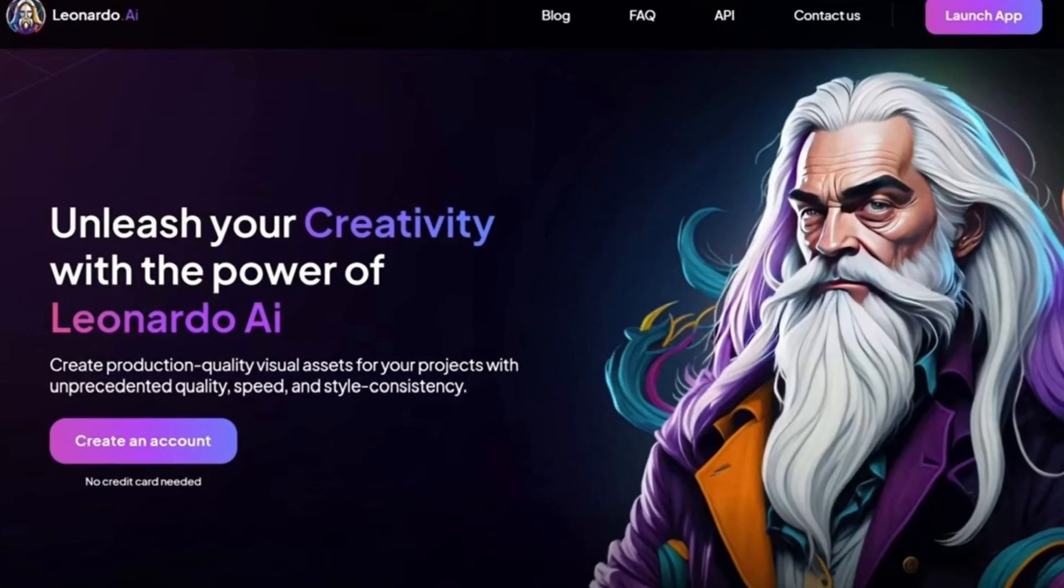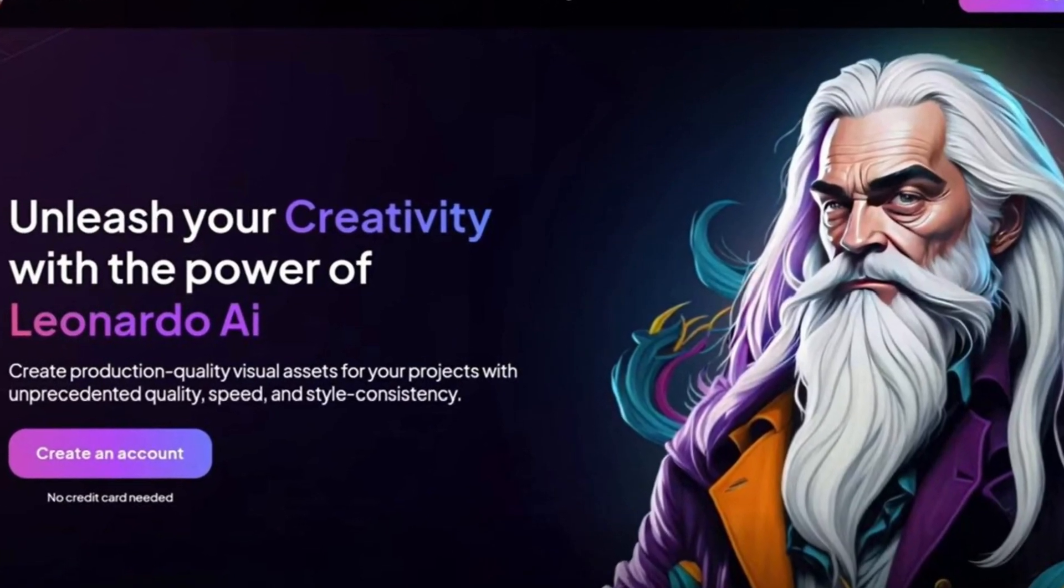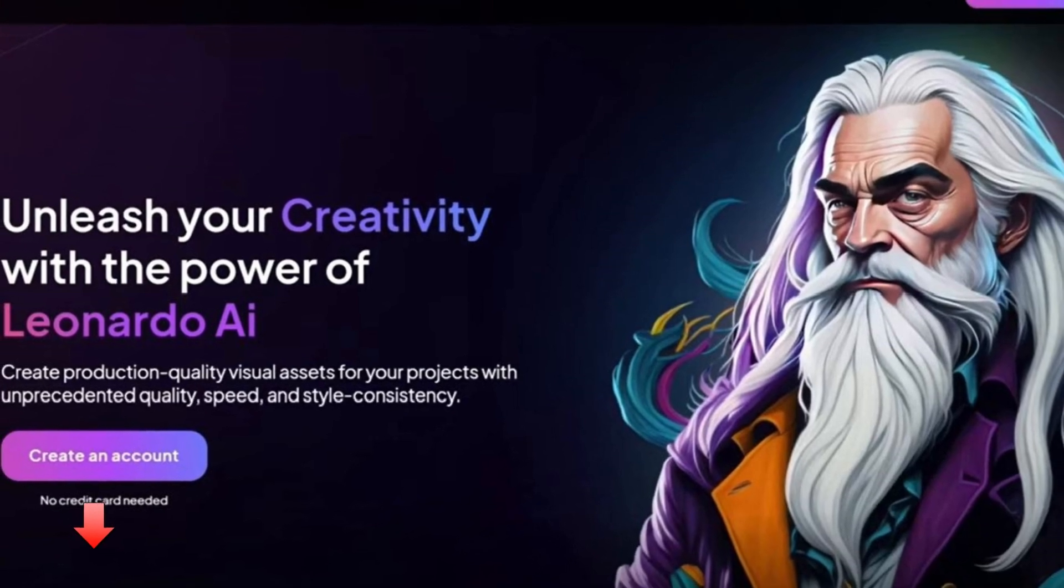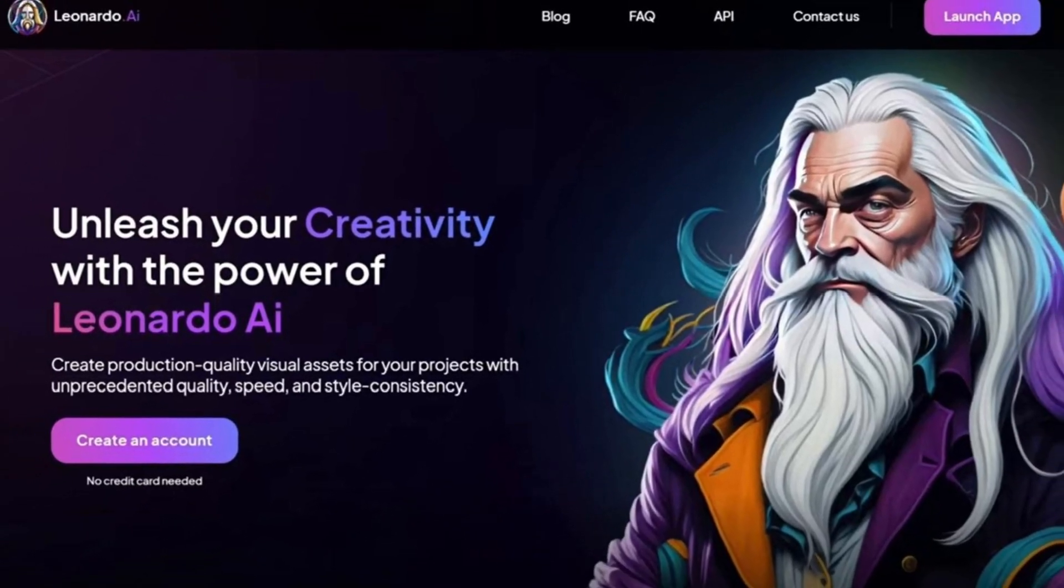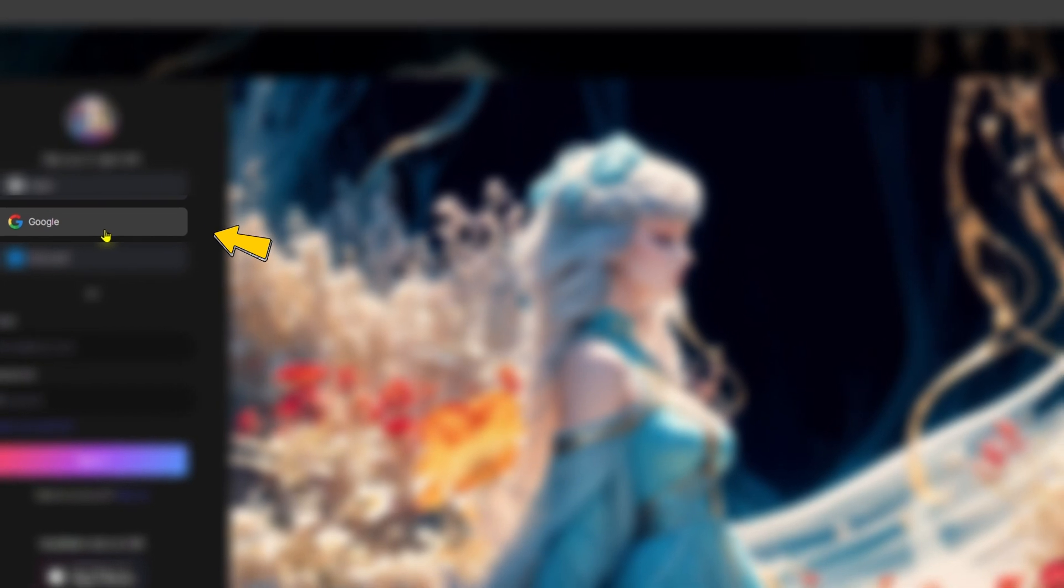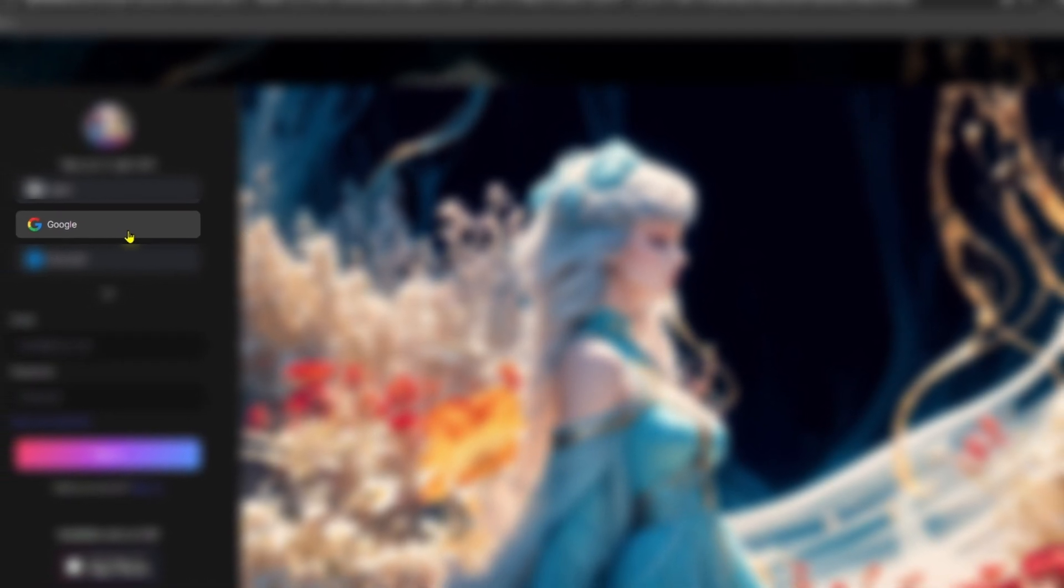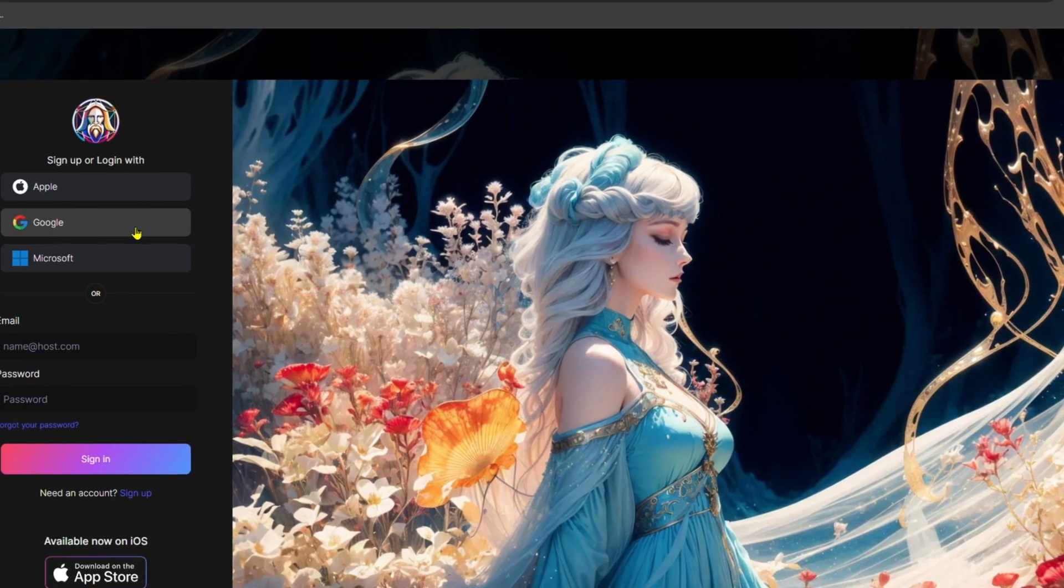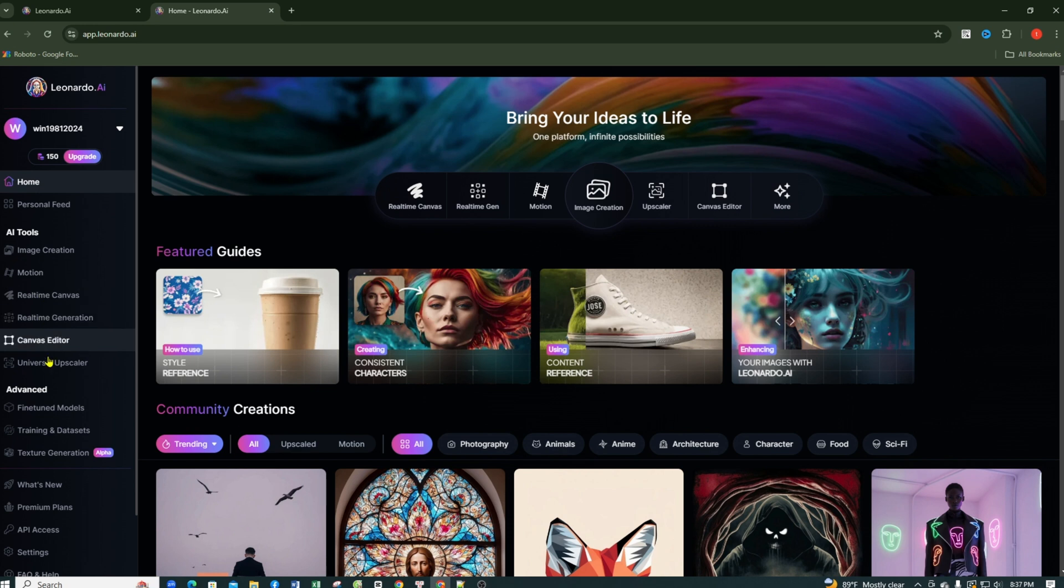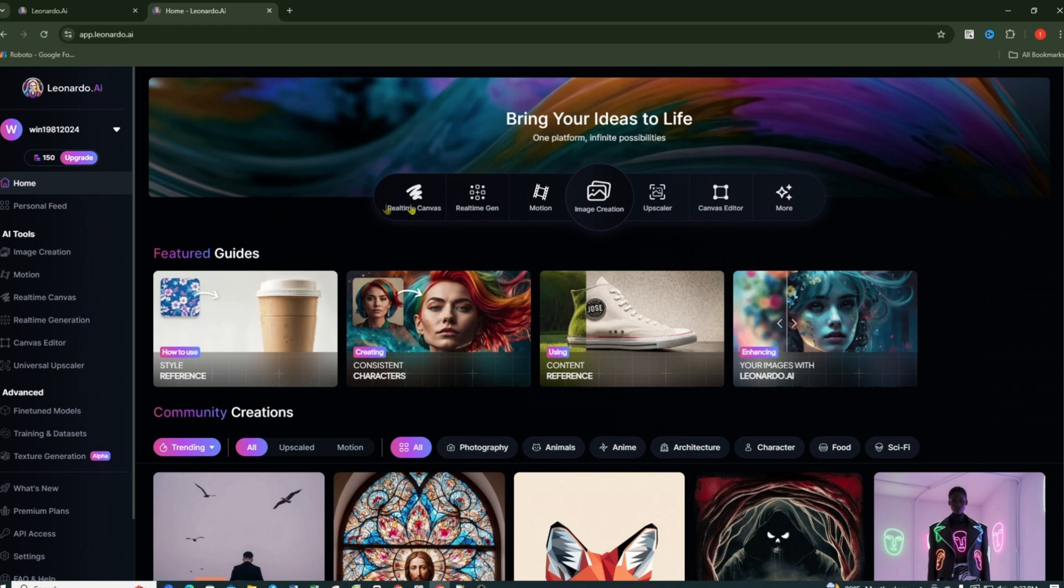First things first, you need to head over to Leonardo AI. I've conveniently left the link in the description below so you can check it out later. Once you're there, sign up for an account. Just click on Create Account and follow the steps. After signing up, you'll be directed to the Leonardo AI dashboard, which is packed with incredible tools like the Image Generation tool, Real-Time Canvas Editor, and even Motion in Real-Time Generation. Pretty exciting, right?